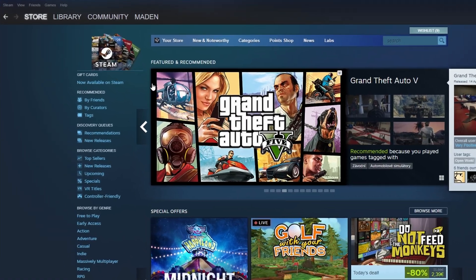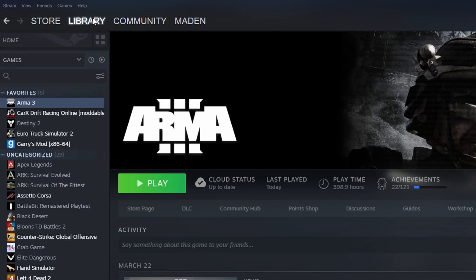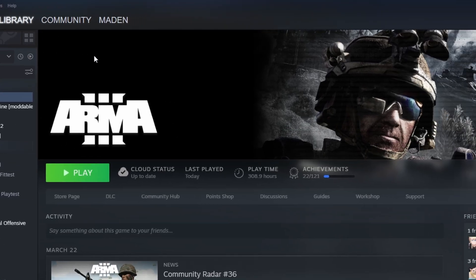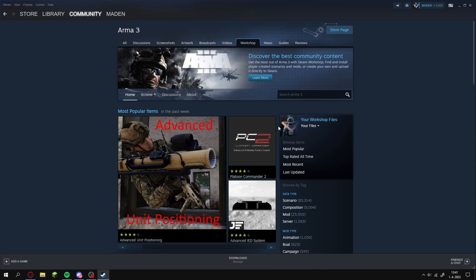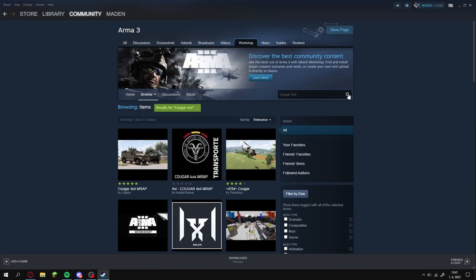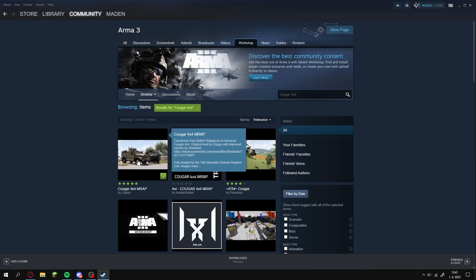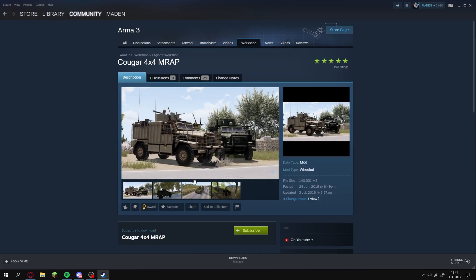On the left top click on the library. Once done click on the workshop. Then in the search bar type the name of the mod you want to install. Click on the mod and then click on subscribe.